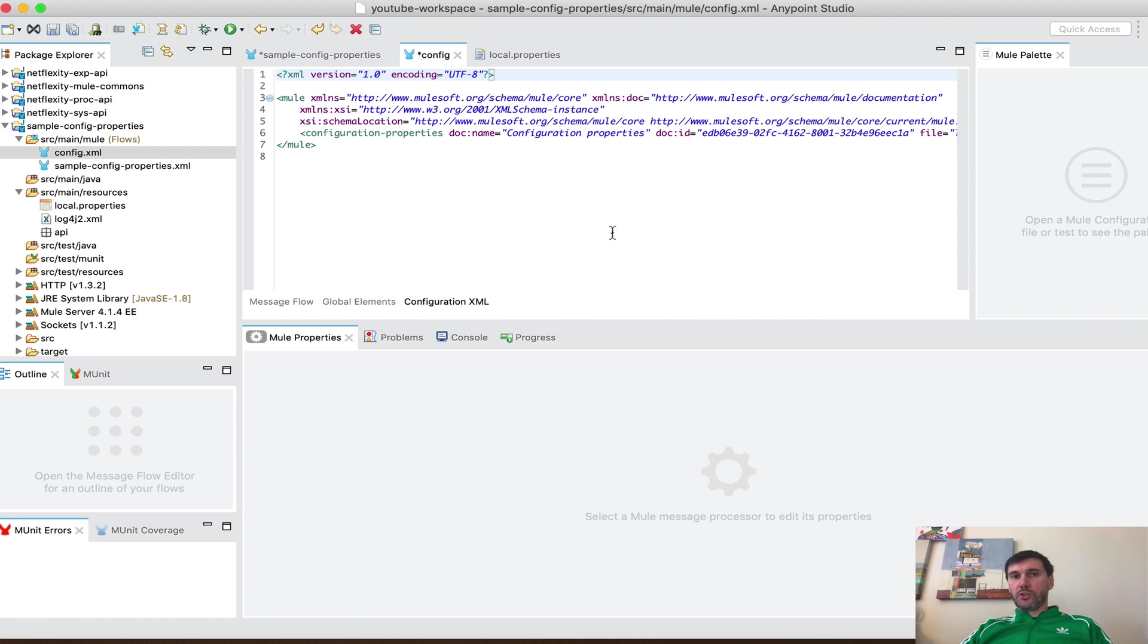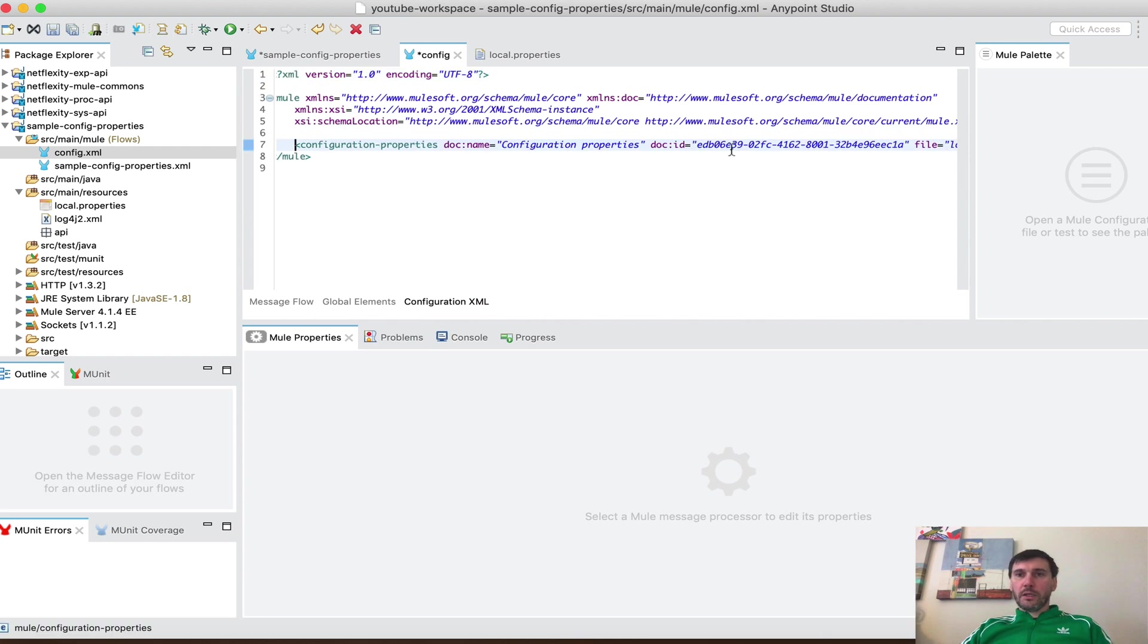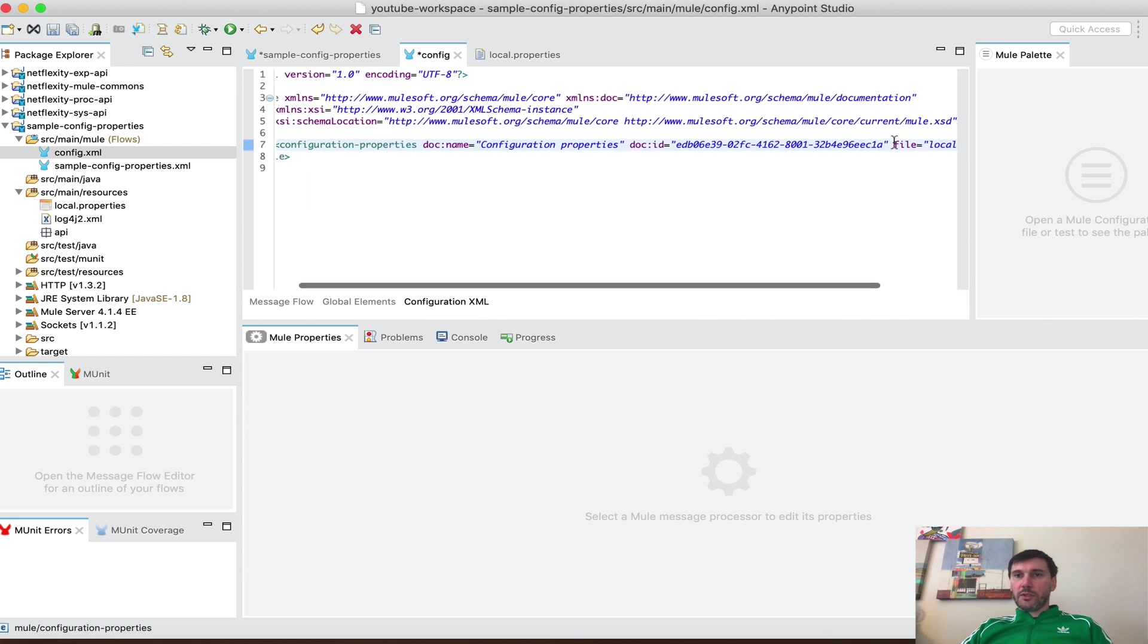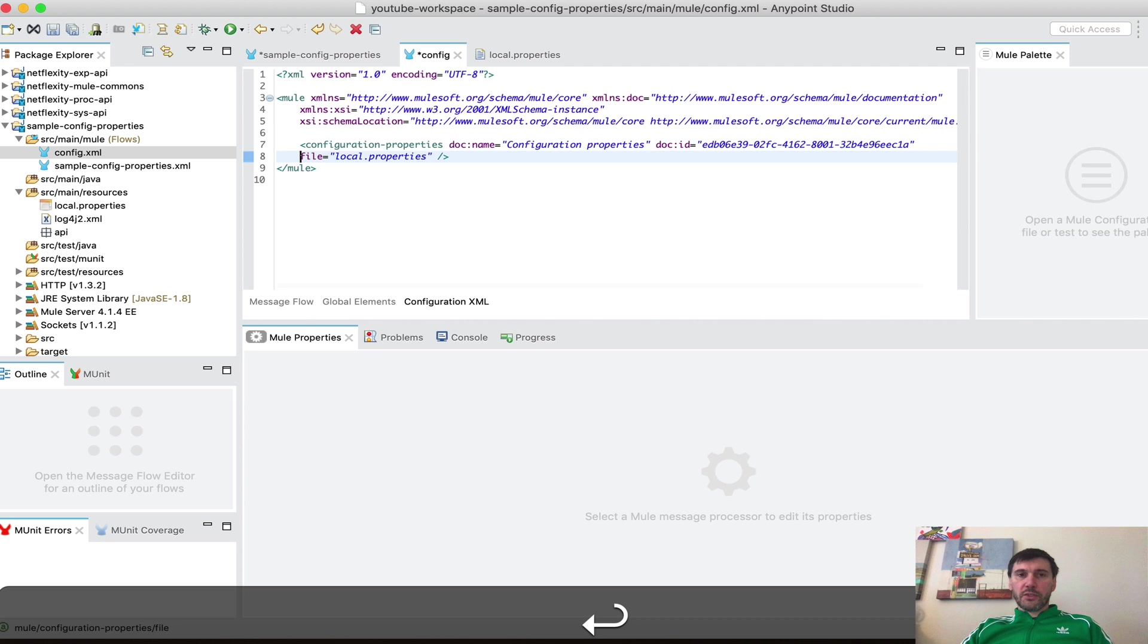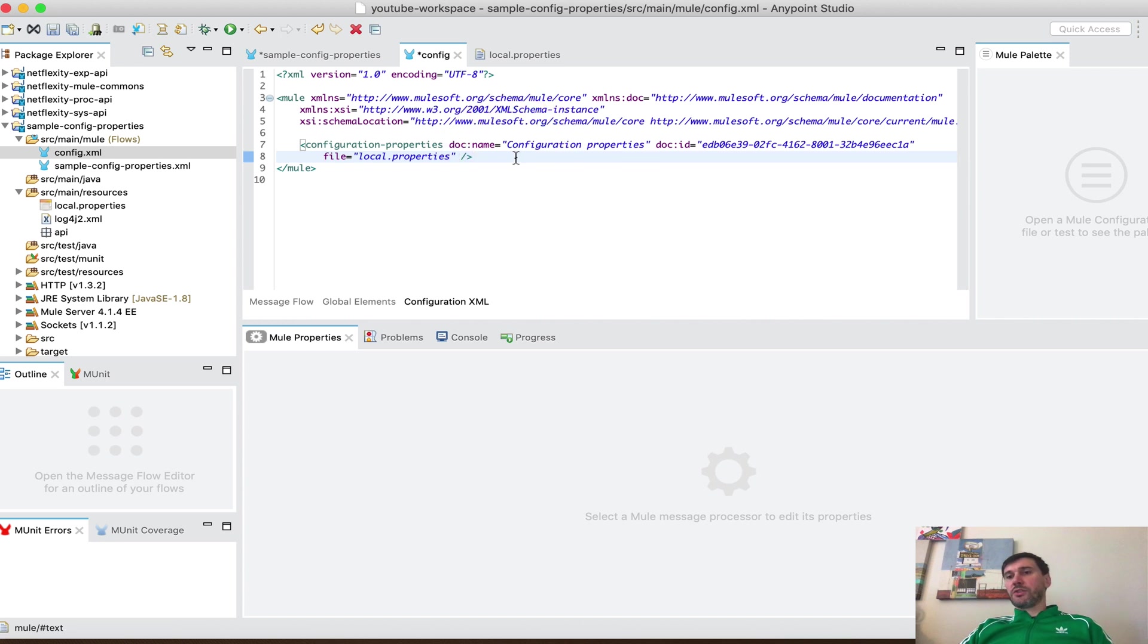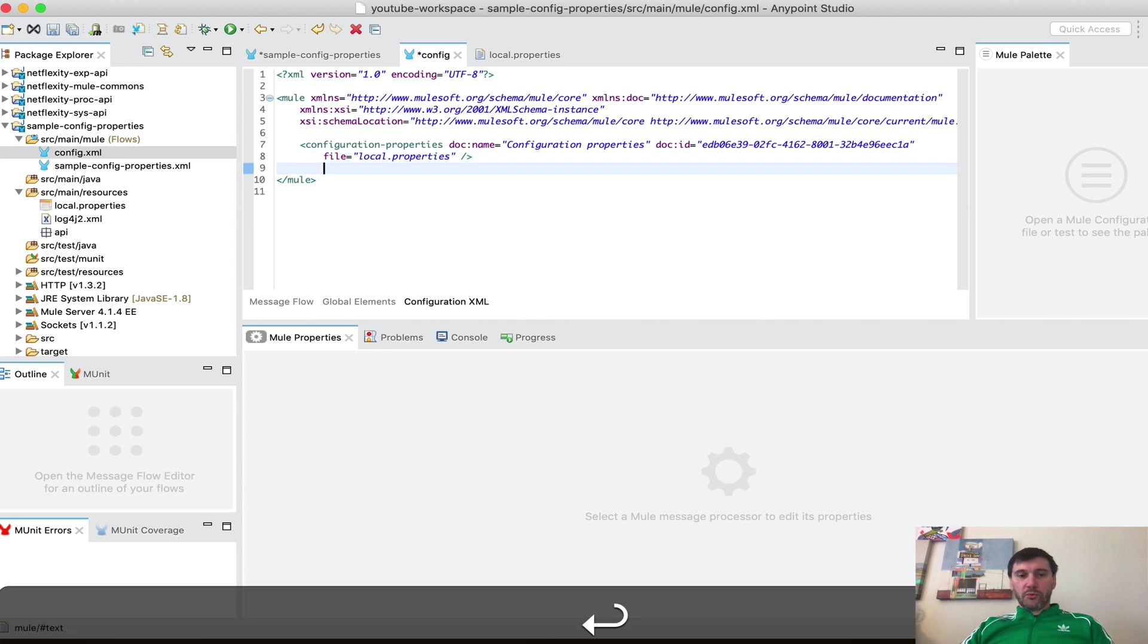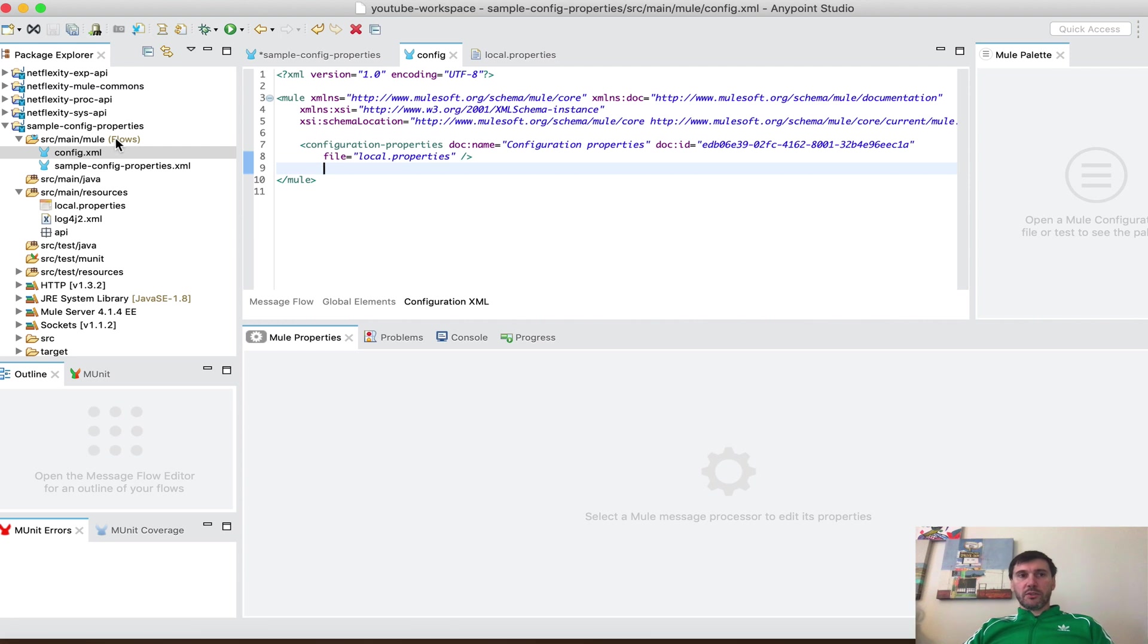If we switch to xml view we can see that all this is is just a pointer to the property files that we created. During startup this property files will be loaded and the properties from the file will be available to you for use. So I'm going to save this.